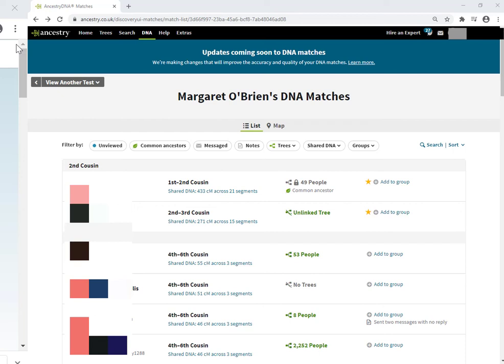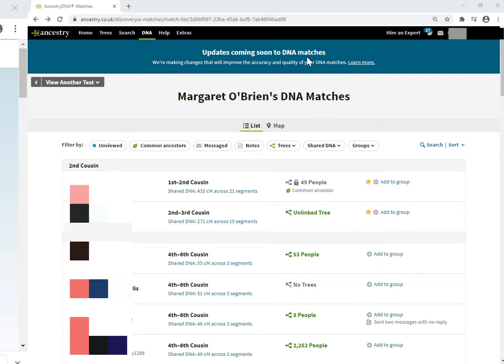Hello folks, this video is in response to a new announcement that you may have seen at the top of your Ancestry DNA match page. Updates coming soon to DNA matches. We're making changes that will improve the accuracy and quality of your DNA matches. Sounds great, but it's got a lot of Ancestry members quite exercised.